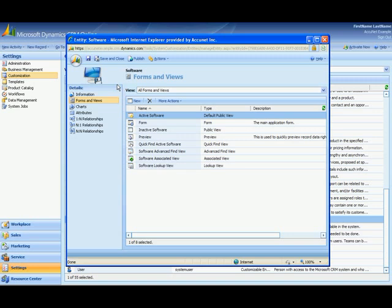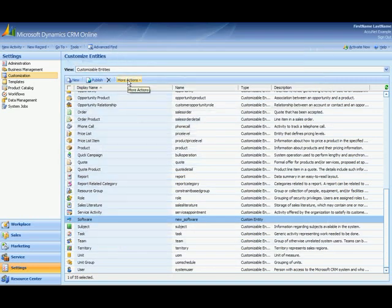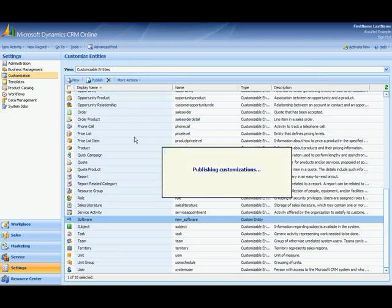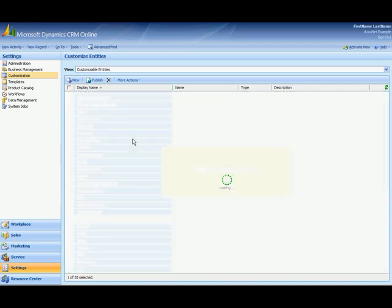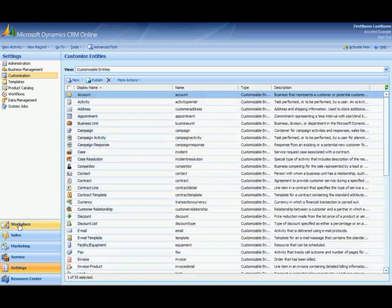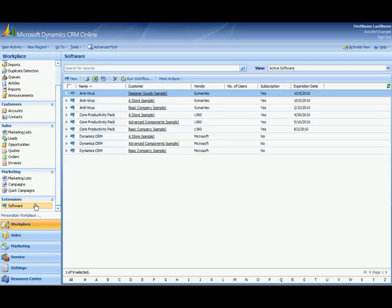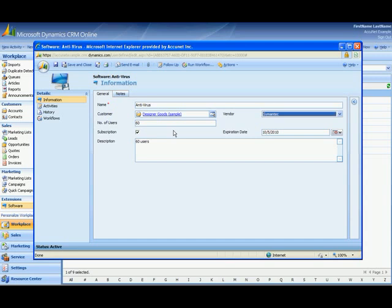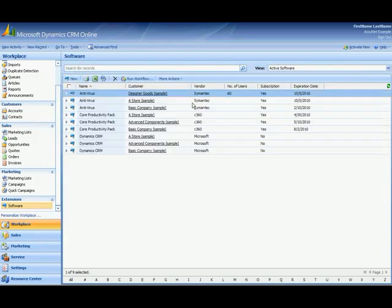Now what I want to do is save and close this. And then again we'll go to more actions and publish all customizations. Once this publishes we'll go back to workplace and go to software. And there it is. The number of users column. And let's just open one of these up and we'll see what it looks like. And there we have the number of users. So I'm going to put this one has 60 users. And I could really take that out of the description down here. Save and close. And there it is. The number of users is 60. So that's how you add a field to CRM and also add that column.